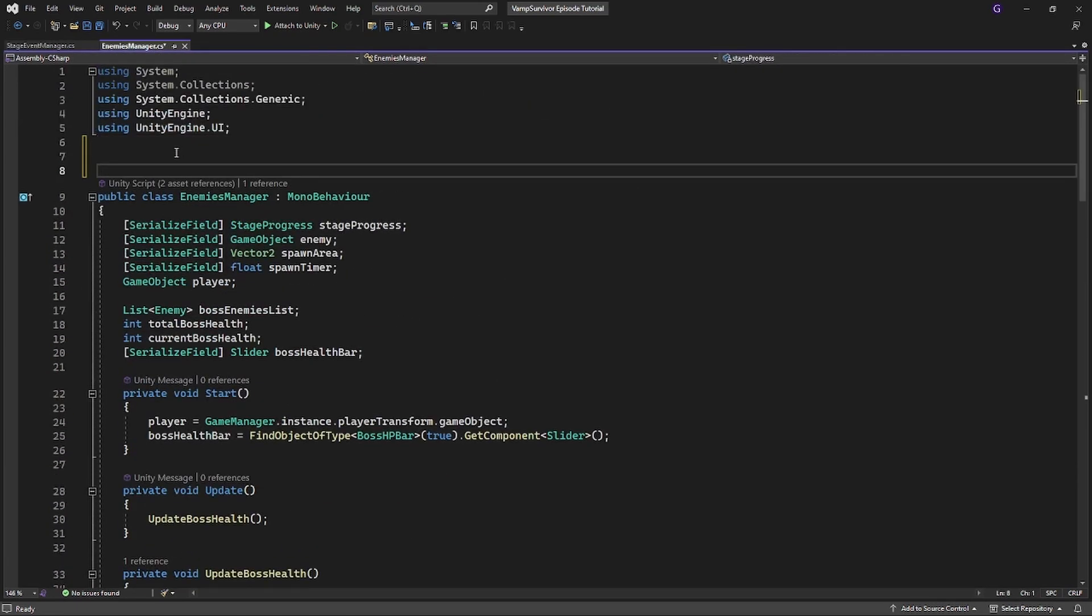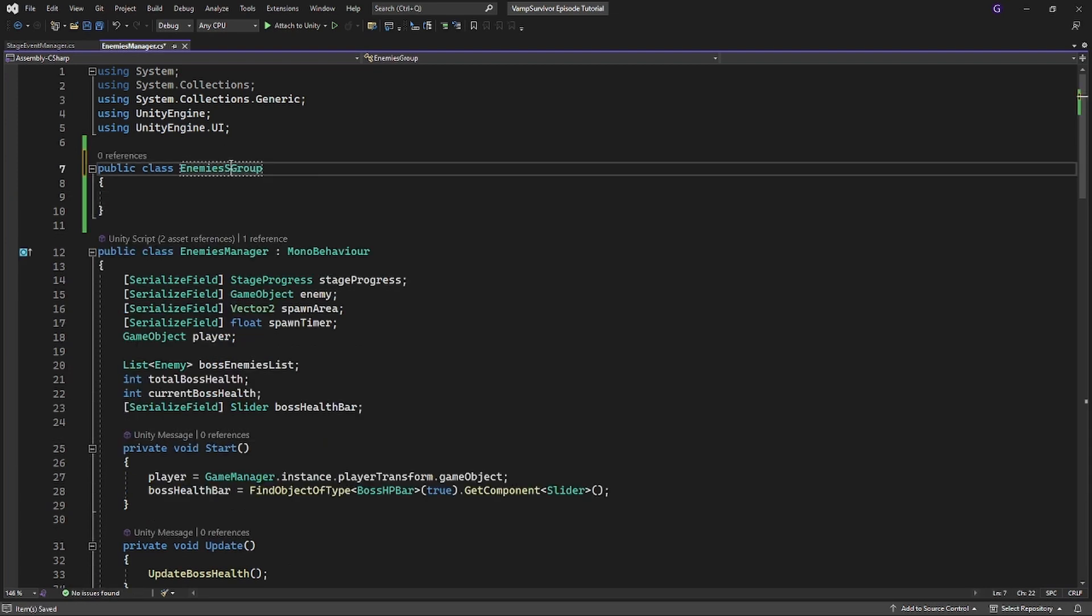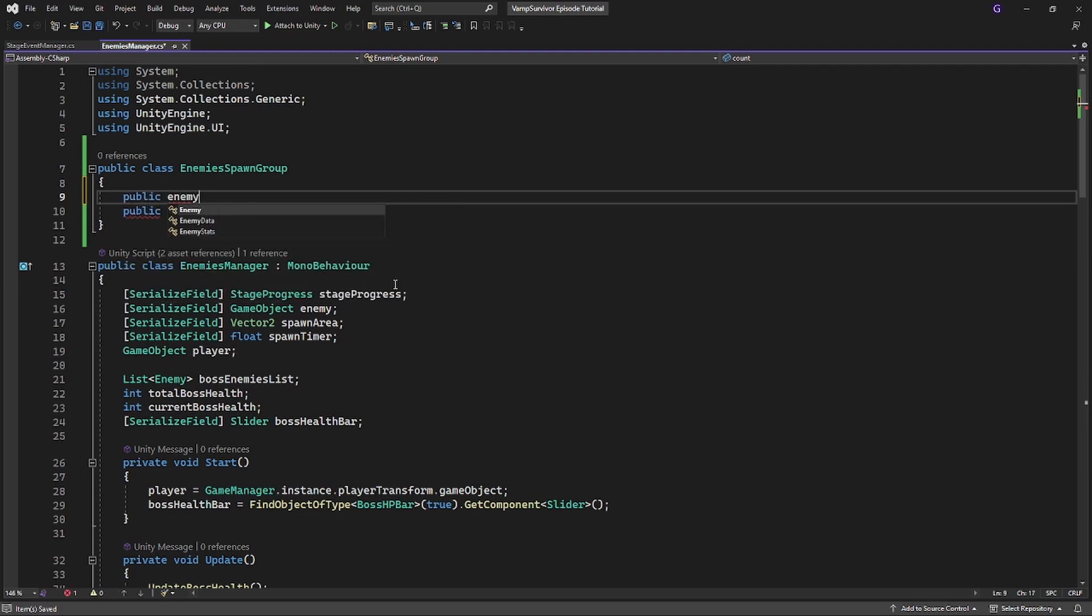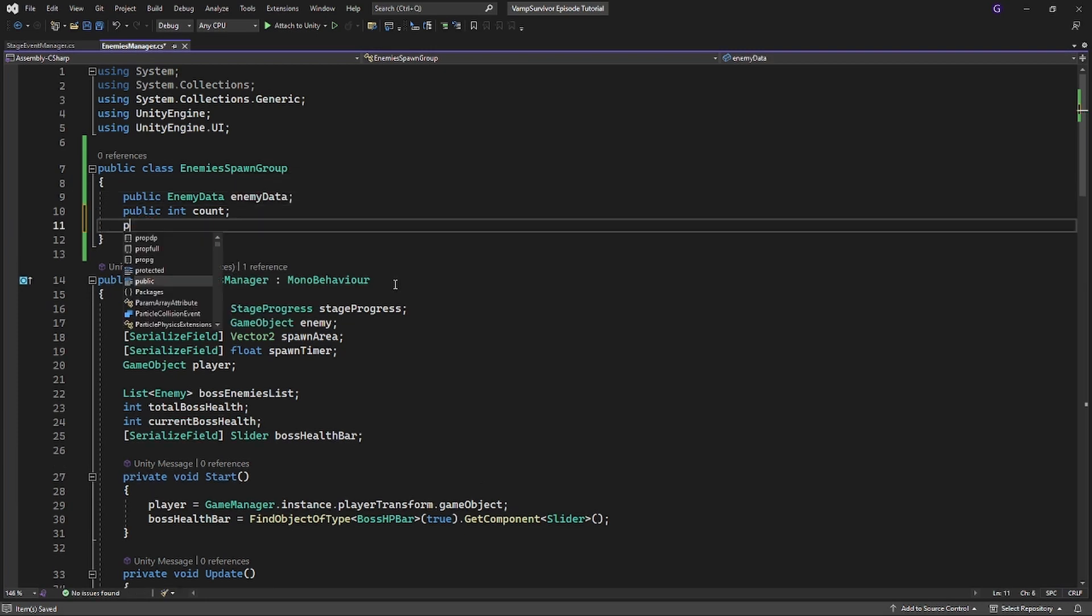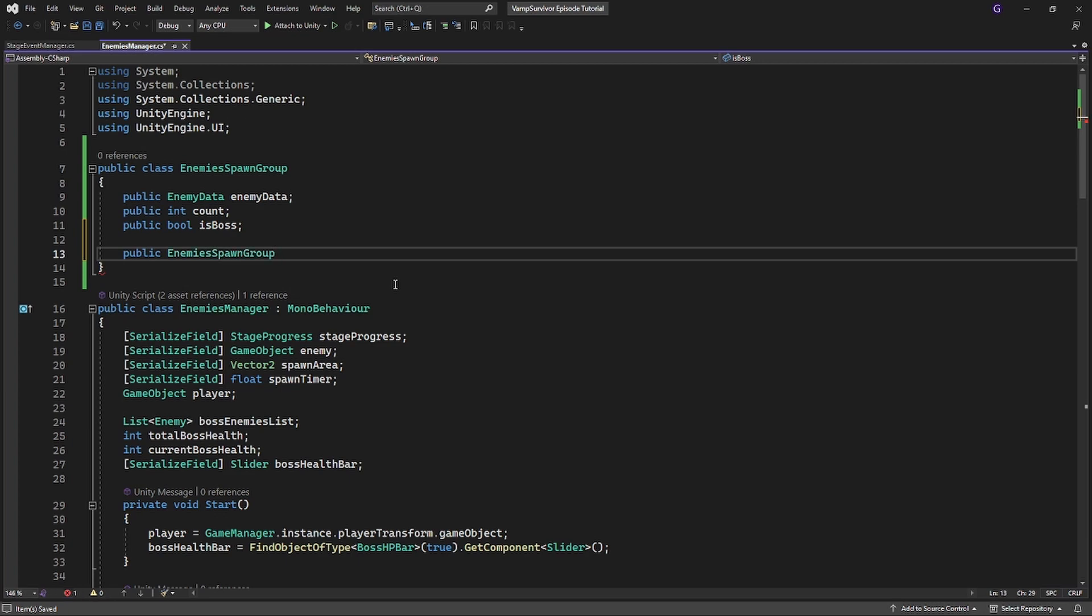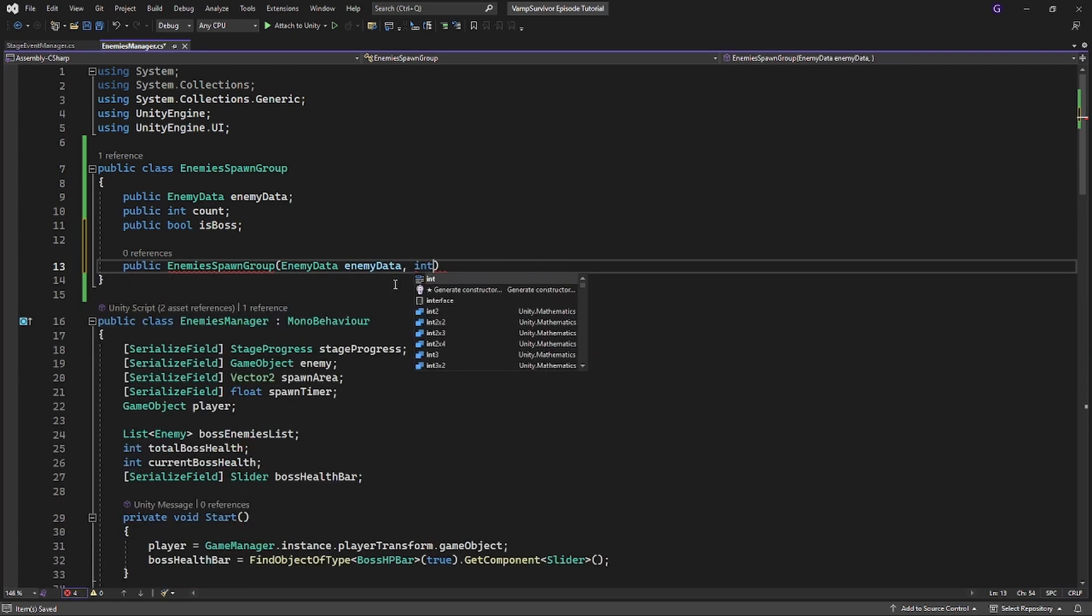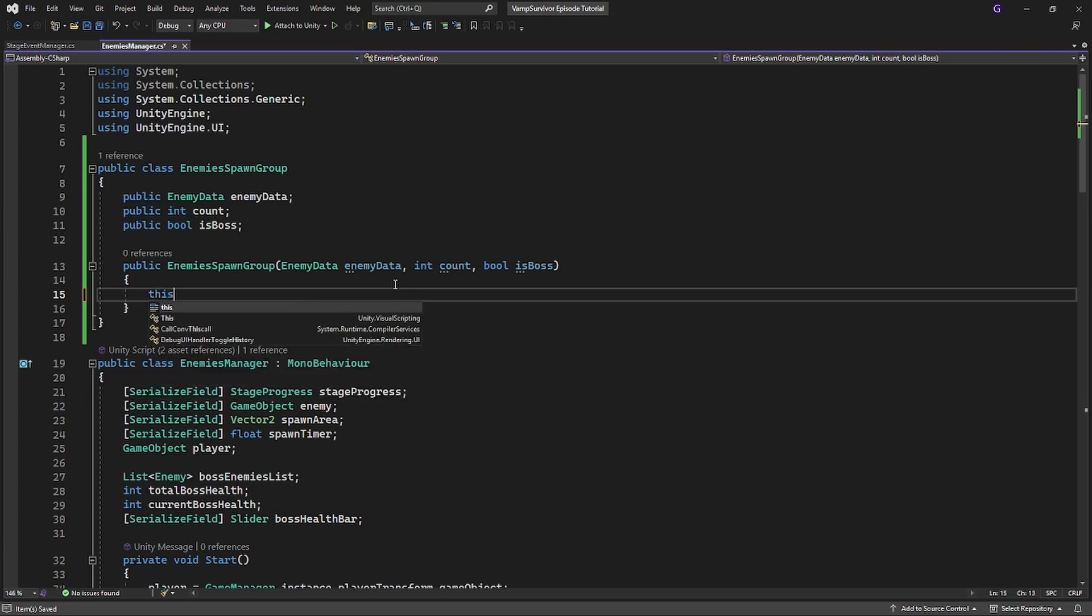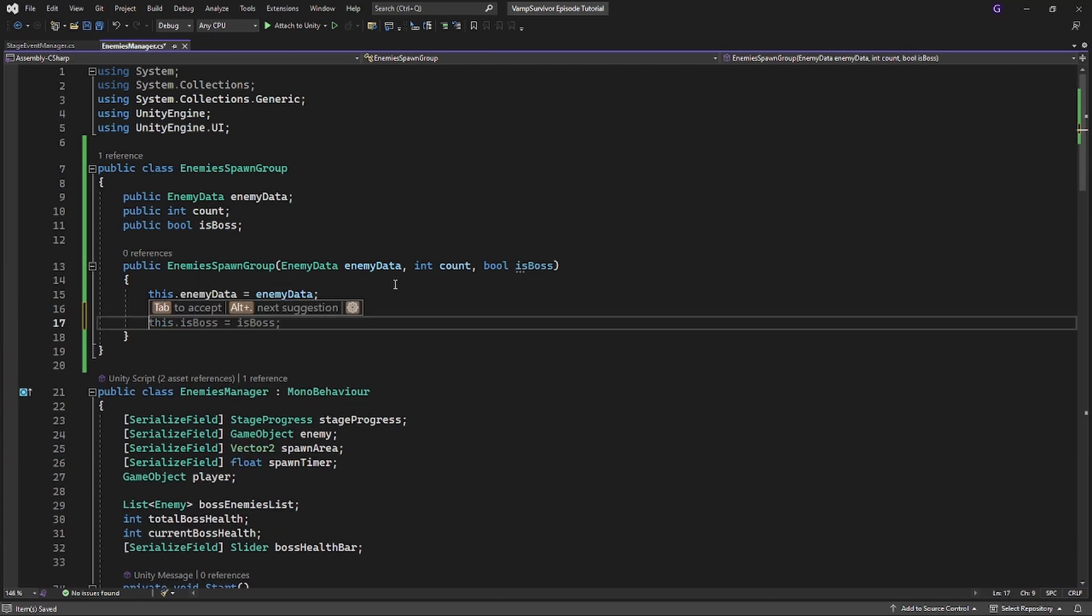In the enemies manager create new class called enemy spawn group. It will have the enemy data of who we are spawning, how many to spawn and is the spawn a boss. Make the constructor.